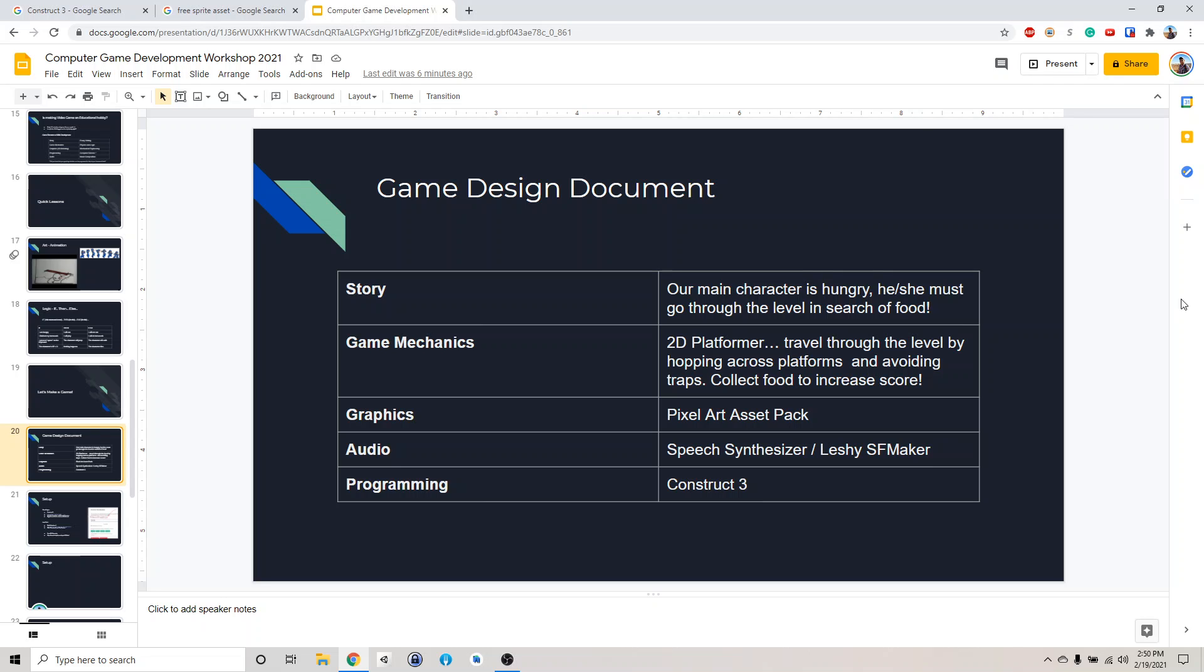Usually when we start making a game, we start with a game design document to lay out what we're going to do for this project. So for our game, the story is going to be we have a main character who is very hungry and he or she must go through the level to look for food.